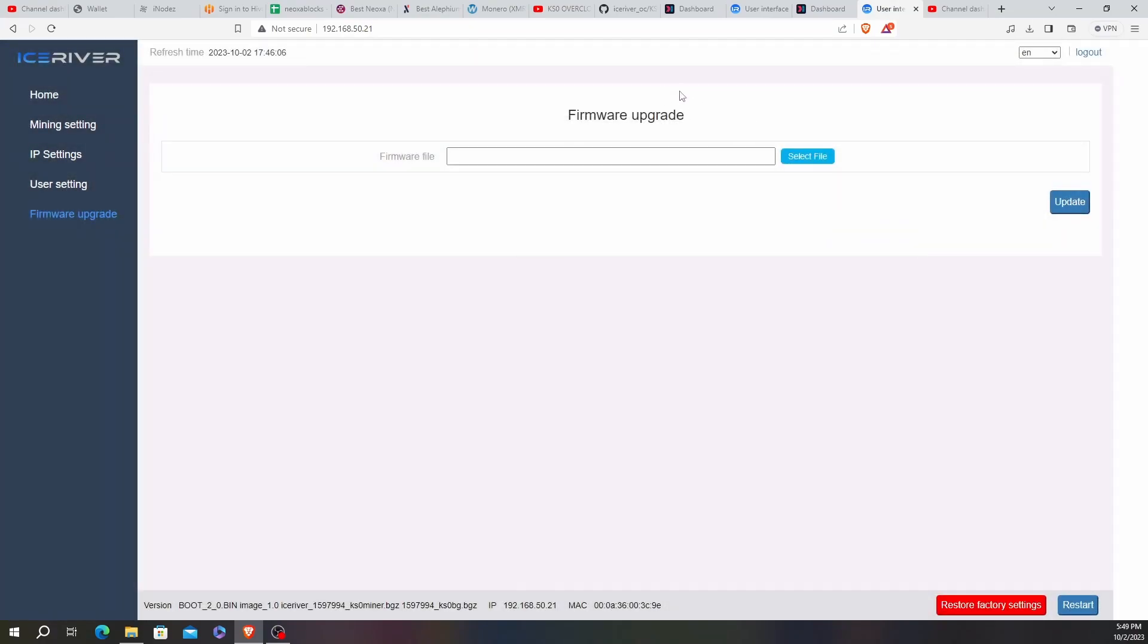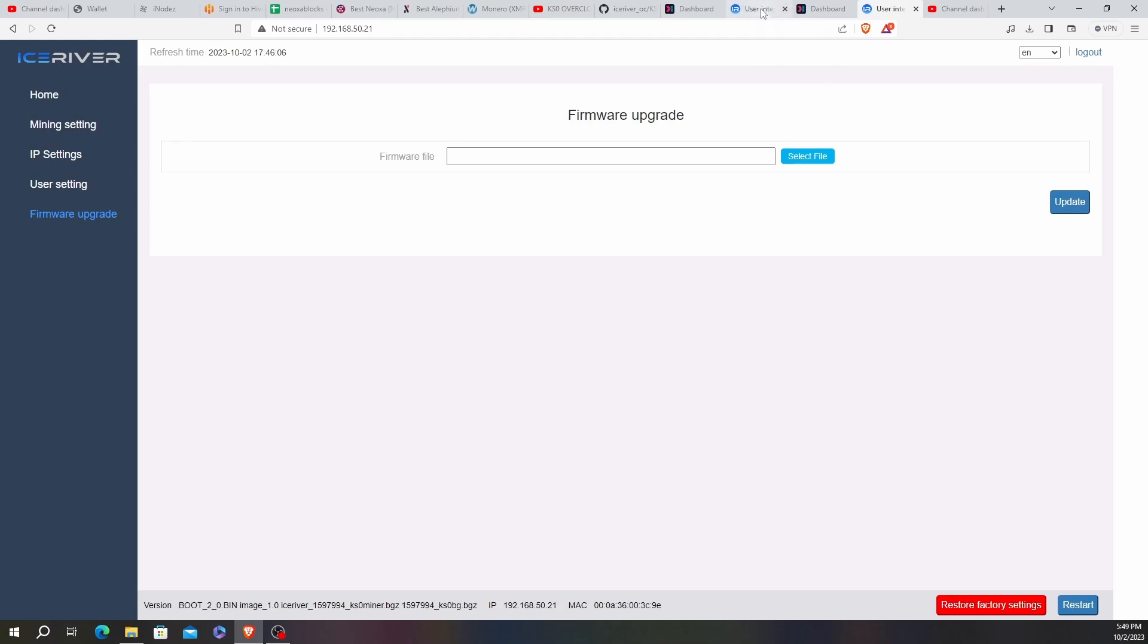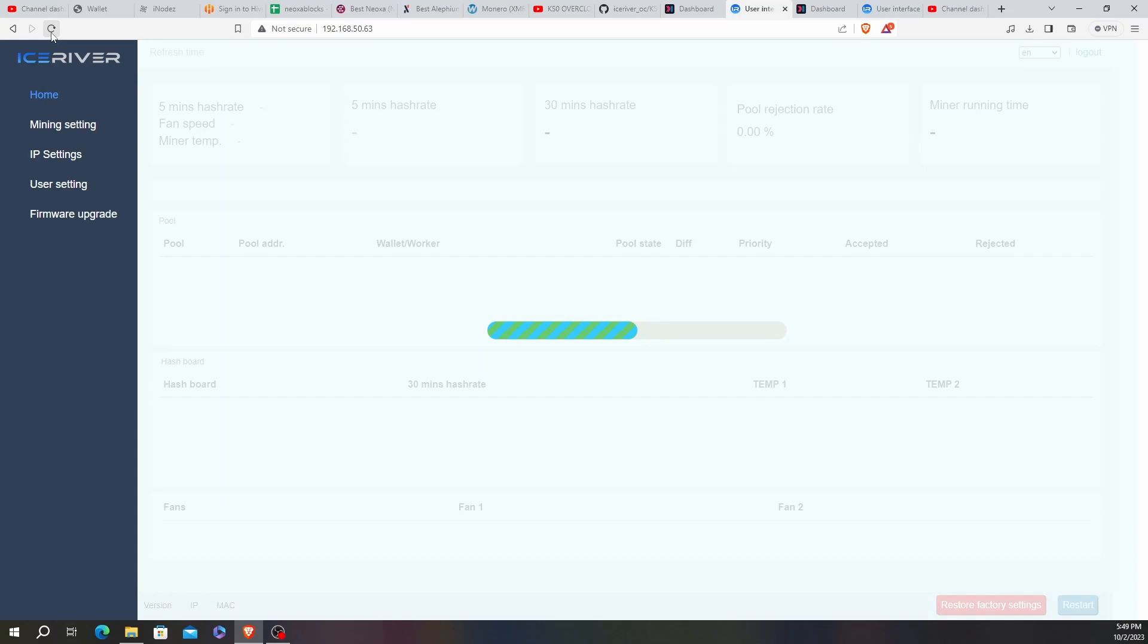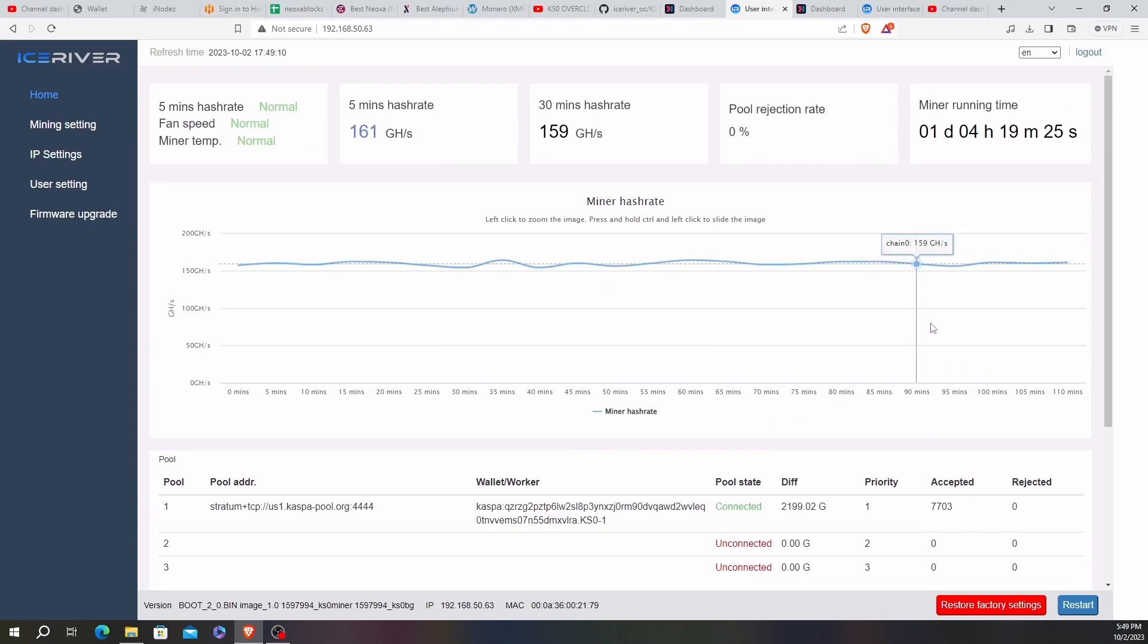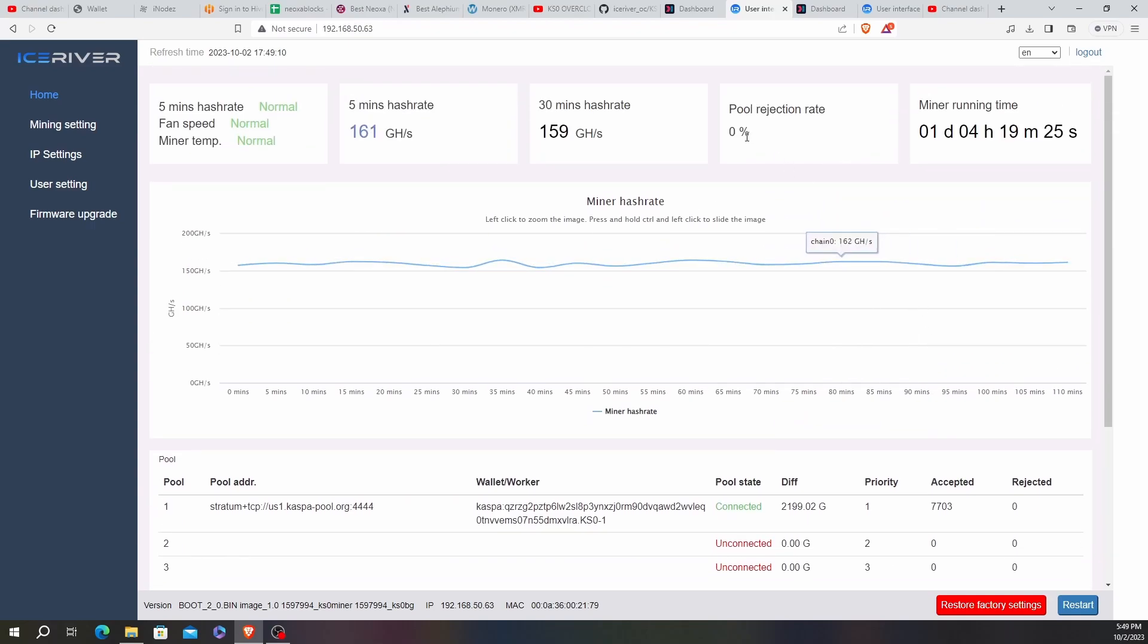So while that is rebooting, I'll hop over to my other one. This is the one that's already running the firmware. I did this one yesterday. 30-minute hash rate, 159. 5-minute, 161. Been running for a day, 4 hours and 19 minutes. Here's the nice thing. No rejected shares either. I had rejected shares when I was just running in normal mode. At the 100 gigahash I was having anywhere from 0.3 to 0.8 rejected share rate. So that's interesting to see and good to see, actually.